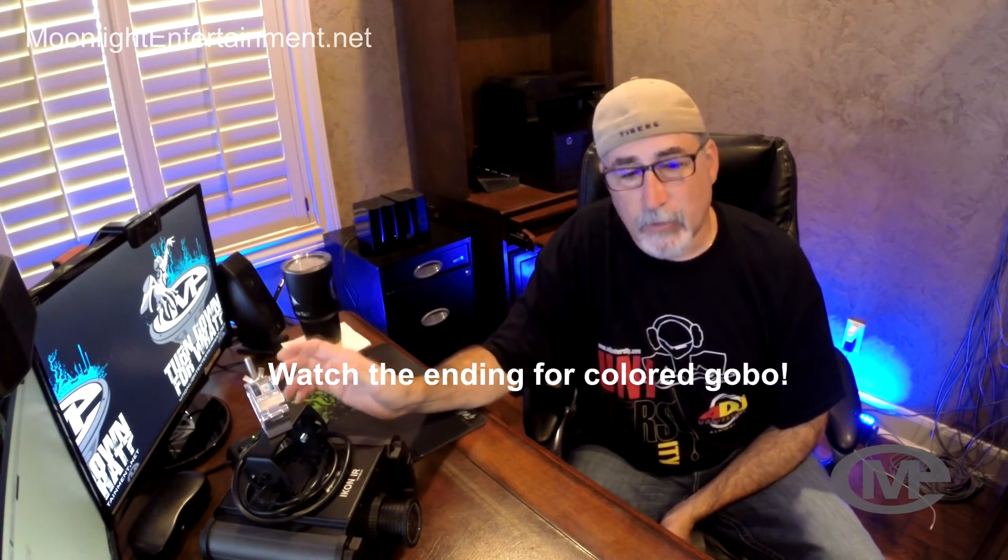The cool thing about this is, you know, in the past you always had to order gobos. Right here, this is a standard B-size or source 4 gobo, and it's stainless steel. You have to order these from a company. You pay anywhere between $16 each, so that's quite a bit of money.